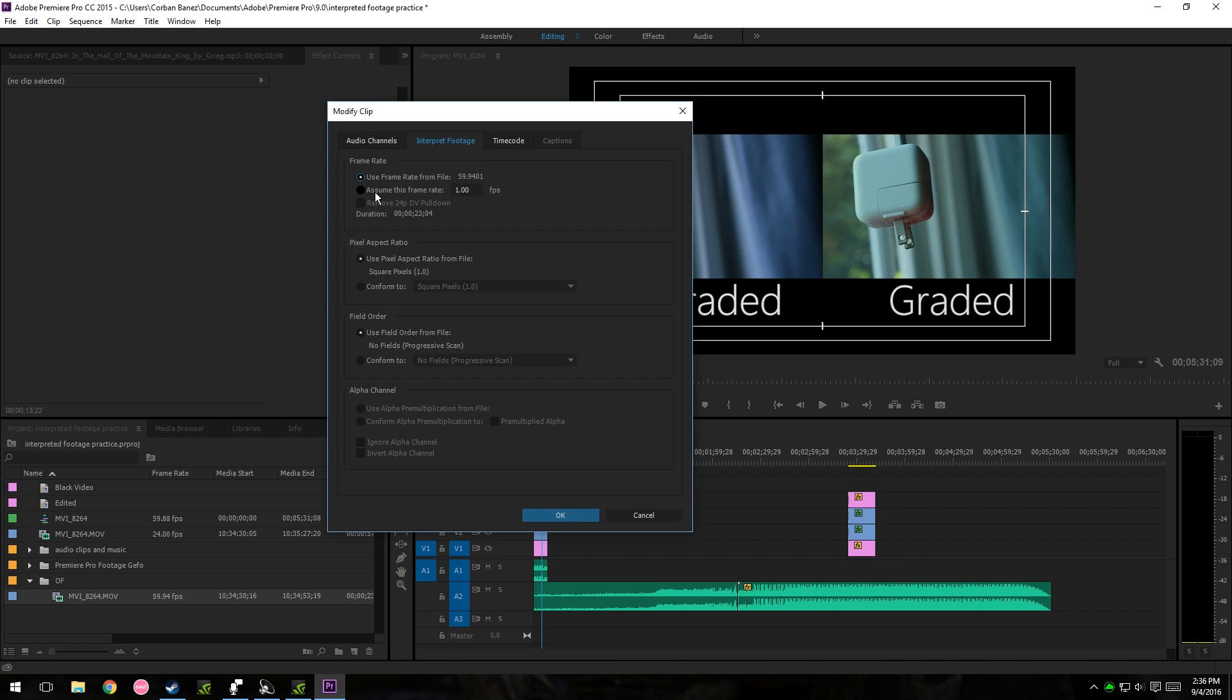So you want to go to assume this frame rate. You're going to want to click on that. You want to delete one frame per second, because that's ridiculously slow, and go to either 24 or 30 frames per second, any desired frame per second that you want.